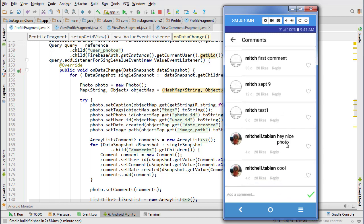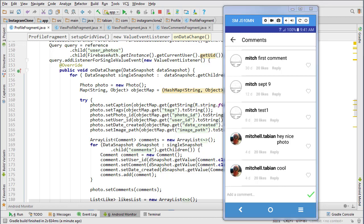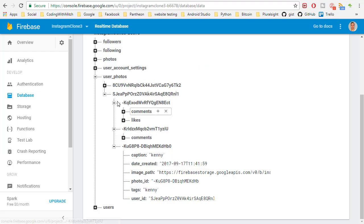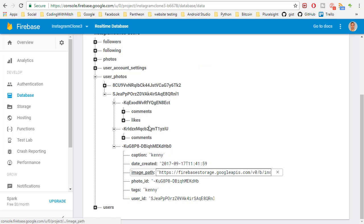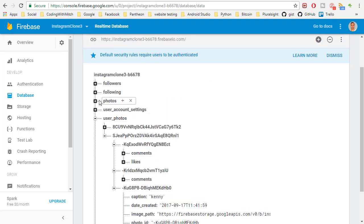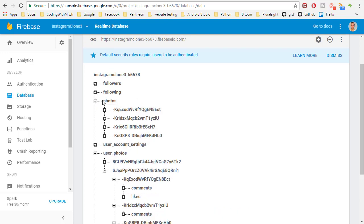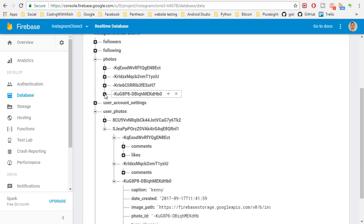Notice here I have two comments, 'hey nice photo' and 'cool,' and they were inserted and they're reading correctly. They were inserted and are being read from the correct directory, but if you look at the Firebase database in the user's photos node, they're actually inserted into the wrong position.